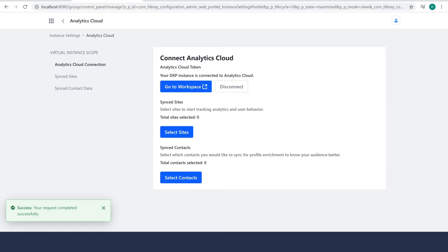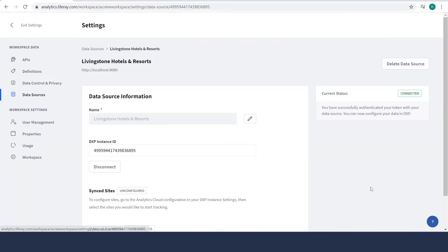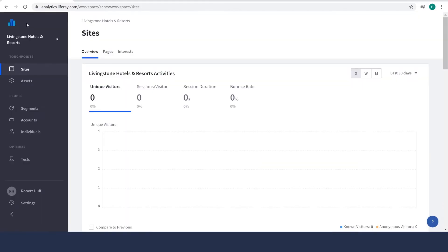And as you can see, it says my request has been completed successfully. I'll go back over here and it says connected. So we'll go ahead and go back to our workspace.